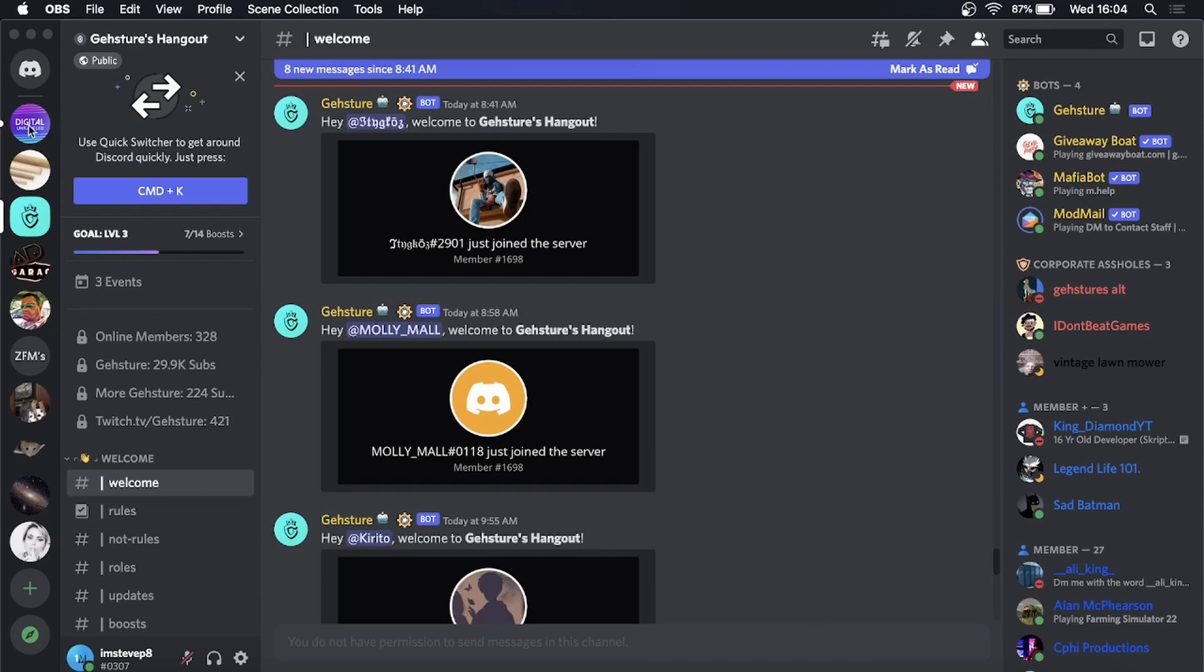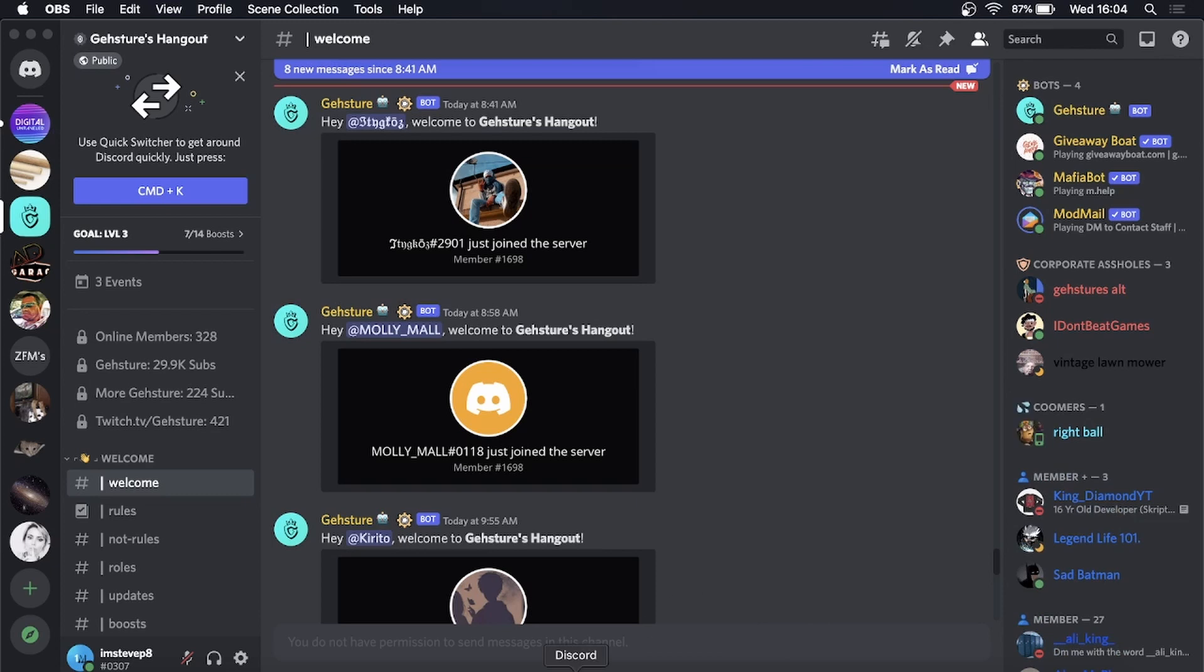As you can see, I have a notification right here in this specific server and it's showing in the dock. If that's getting a bit annoying for you and you don't like to have any notifications, I'll show you how to fix it.